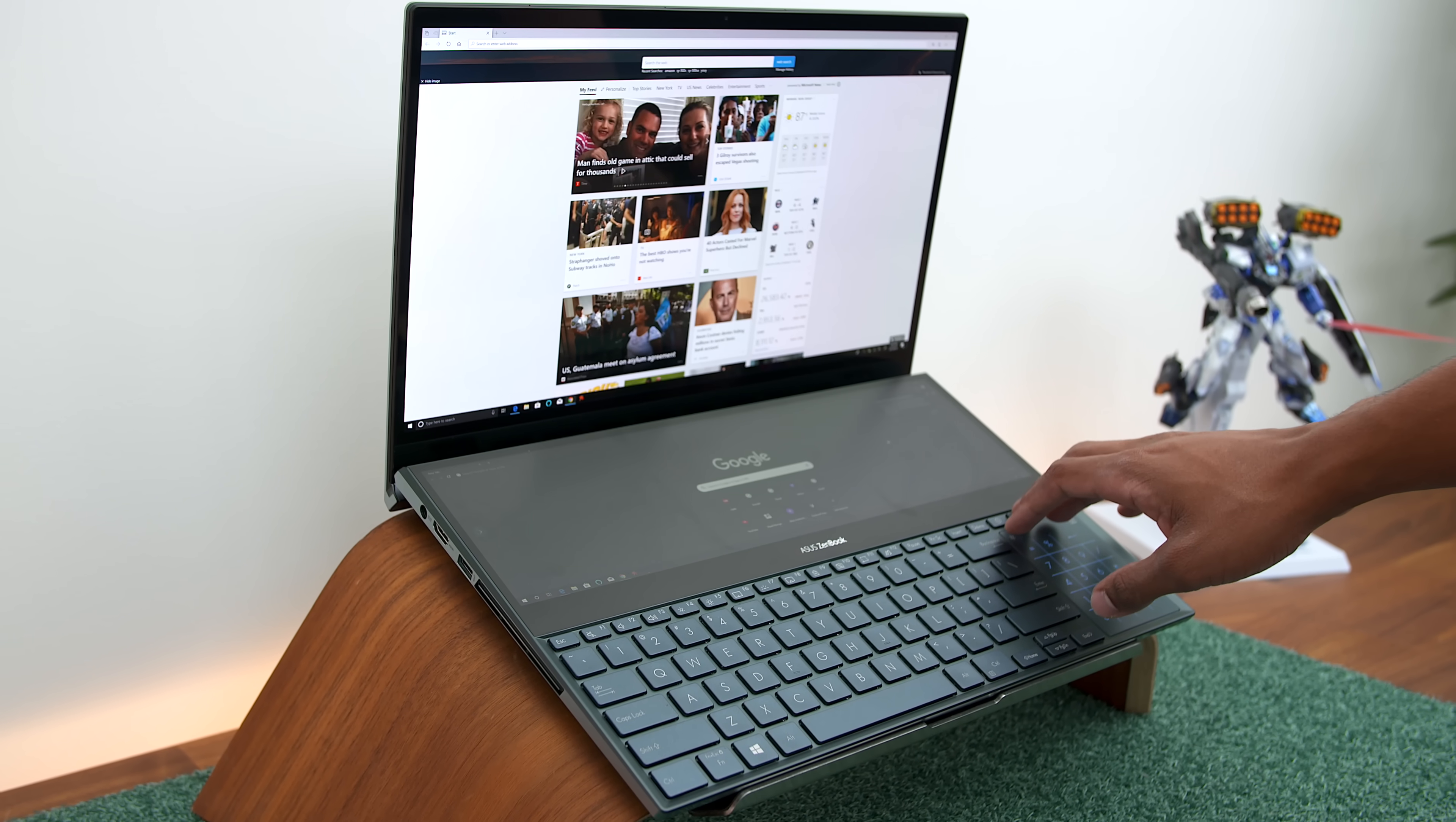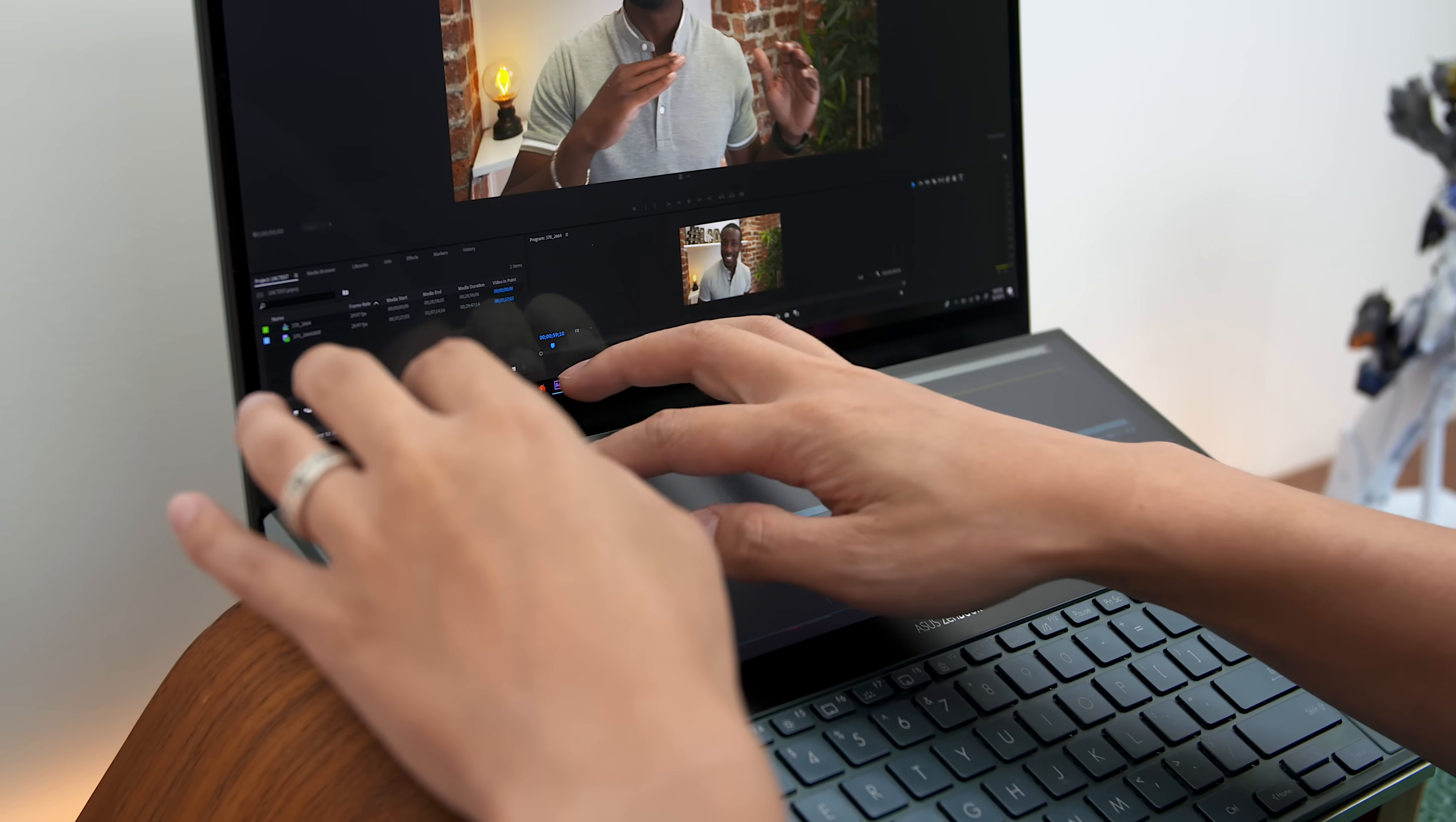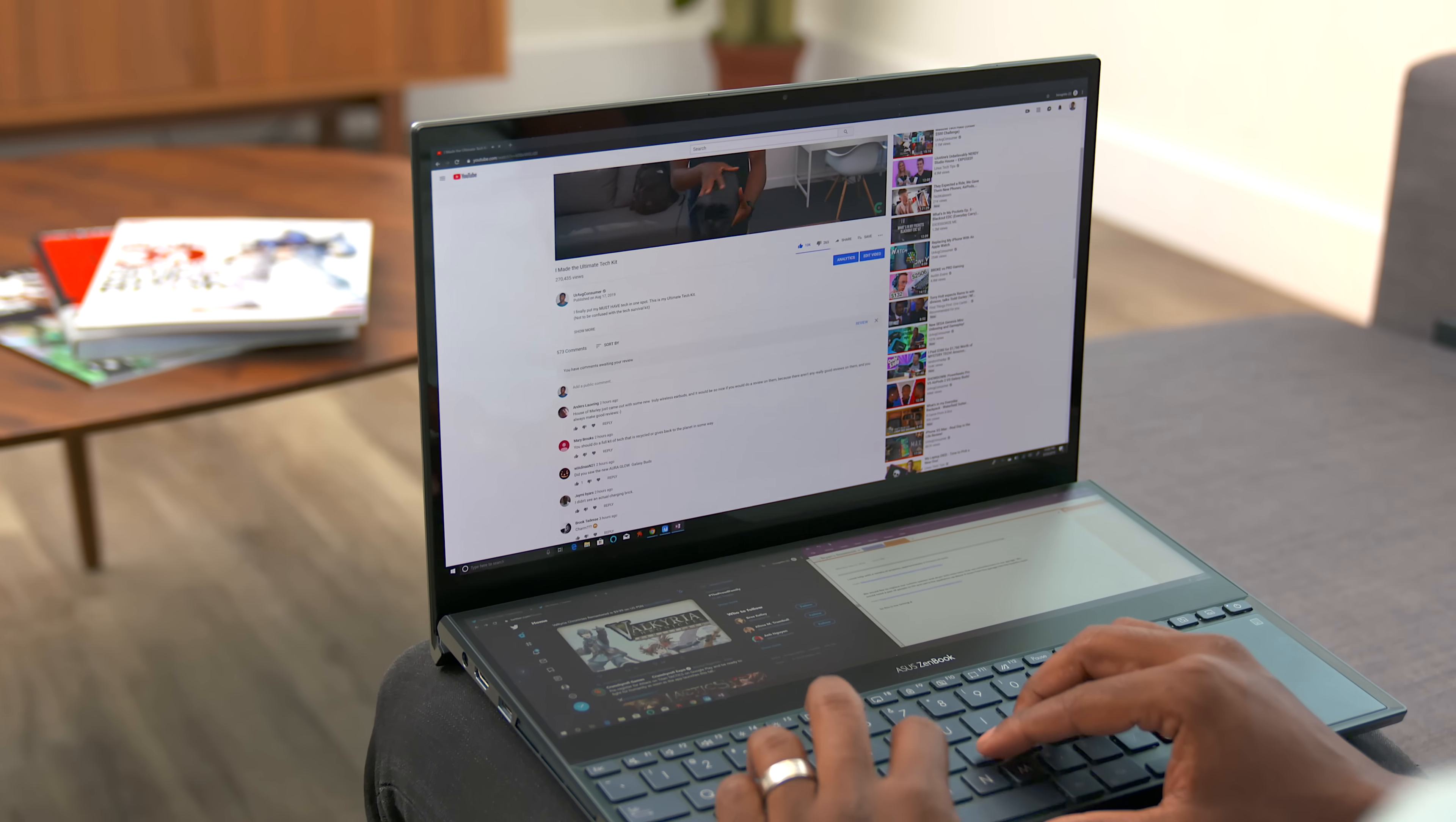And that's honestly one of the things that really impressed me about this form factor. It looks like a gimmick at first, but it is actually very functional to have access to multiple screens. Whether it's for intensive video editing or just everyday tasks, this thing really changed the way I interacted with the laptop. And it was a really nice change of pace.